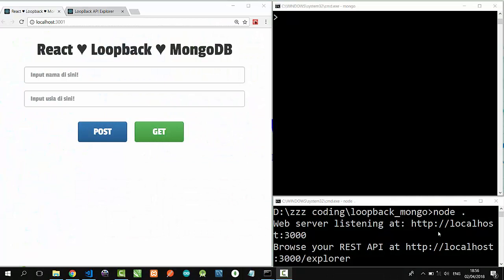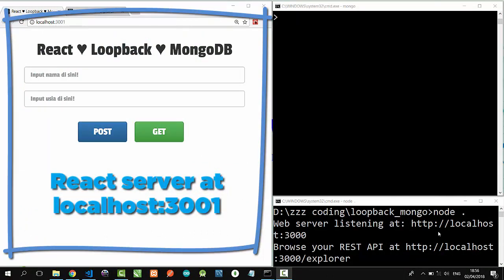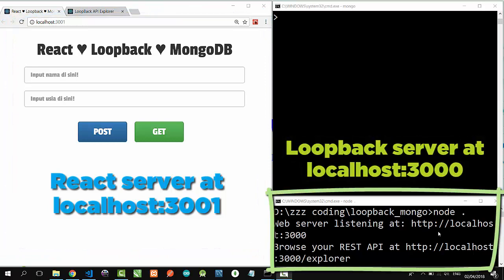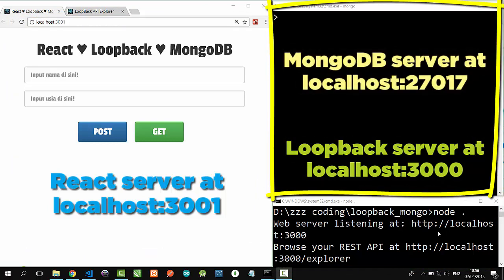I have activated all my servers: React at localhost 3001, Loopback server at localhost 3000, and my MongoDB database at port 27017.